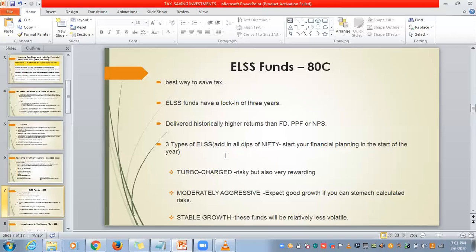There are 3 types of ELSS funds. The first is Turbocharged — very risky but very rewarding. The second is Moderately Aggressive — moderate risk. The third is Stable Growth — less risky. Whatever fund type you choose, you will benefit accordingly.